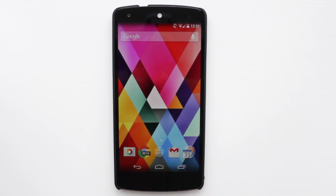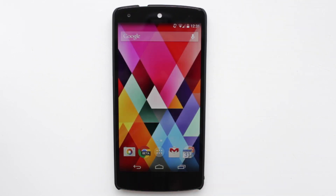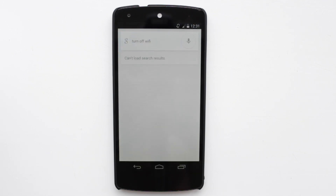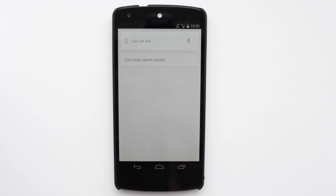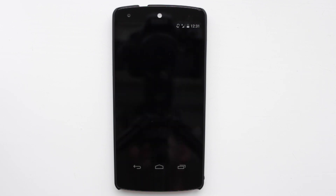So let's just give this a quick go — I'm going to try and turn off the Wi-Fi by using the Google Now feature. Turn off Wi-Fi. You can see there that it's done it straight away — the Wi-Fi is now turned off in the top right hand corner. So I'm just going to go ahead and turn that back on. Okay Google, turn on Wi-Fi. And you can see that it's going to turn it on.